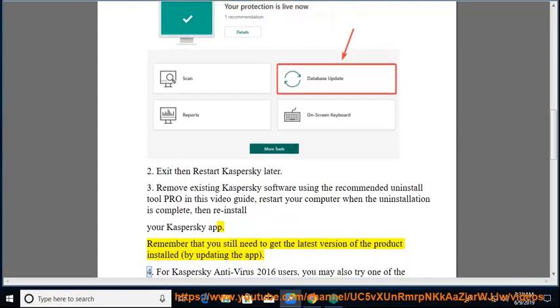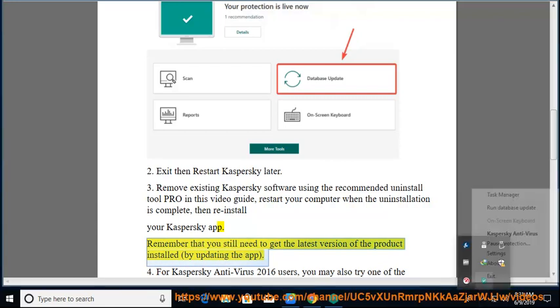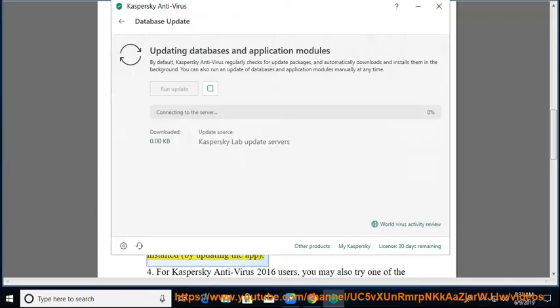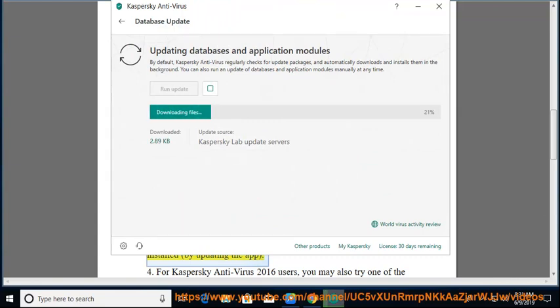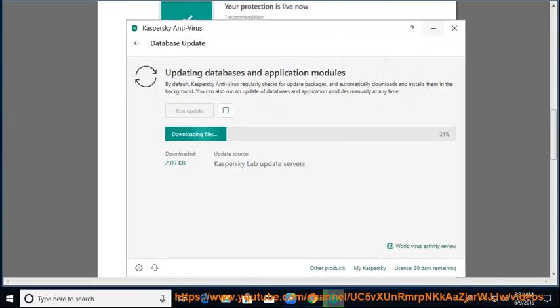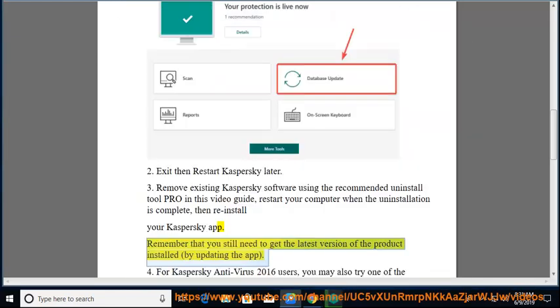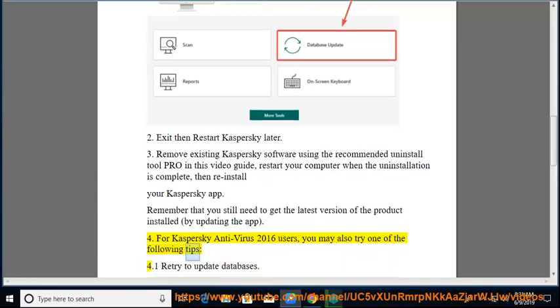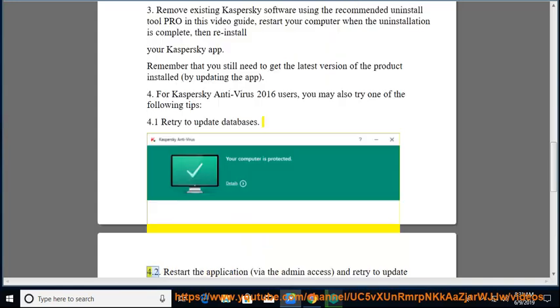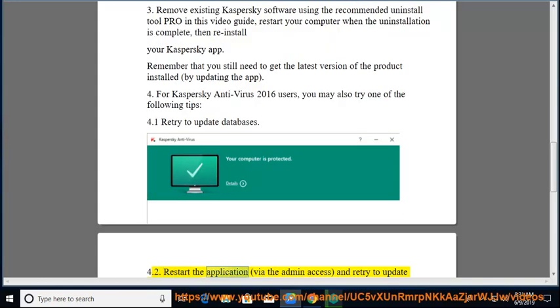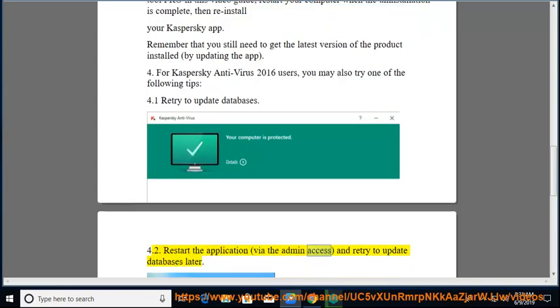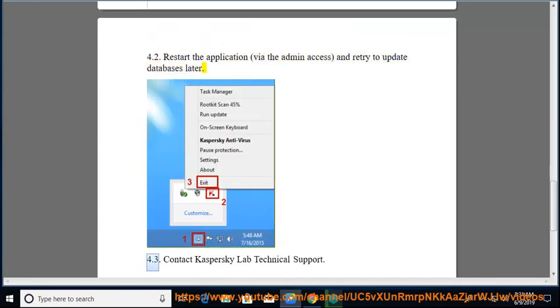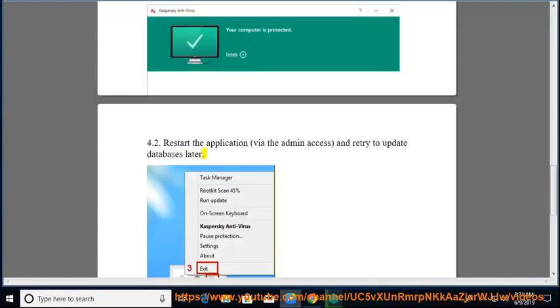4. For Kaspersky Antivirus 2016 users, you may also try one of the following tips: 4.1. Retry to update databases. 4.2. Restart the application via the admin access and retry to update databases later. 4.3.